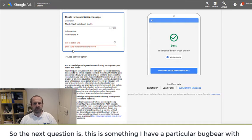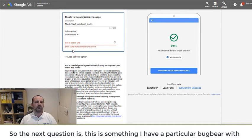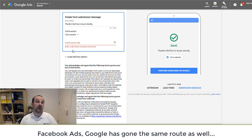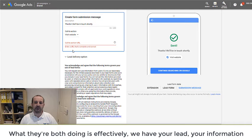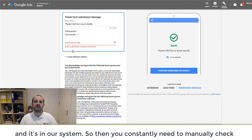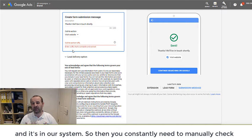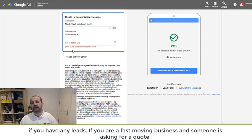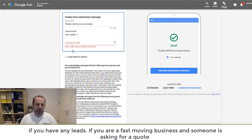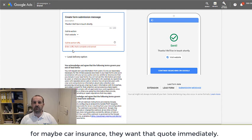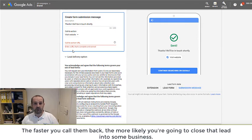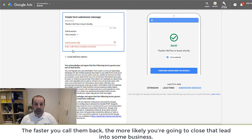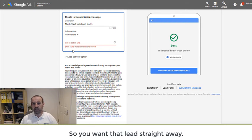So the next question is, and this is something I have a particular bugbear with Facebook Ads, and Google's gone the same route as well. Both are effectively saying, okay, we have your lead, we have this information, and it's in our system. So that means you need to manually go and check constantly whether you have any leads. Now, if you are a fast-moving business and someone is asking for a quote for maybe car insurance, they want a quote immediately. The faster you call them back, the more likely you're going to close that lead into some business.